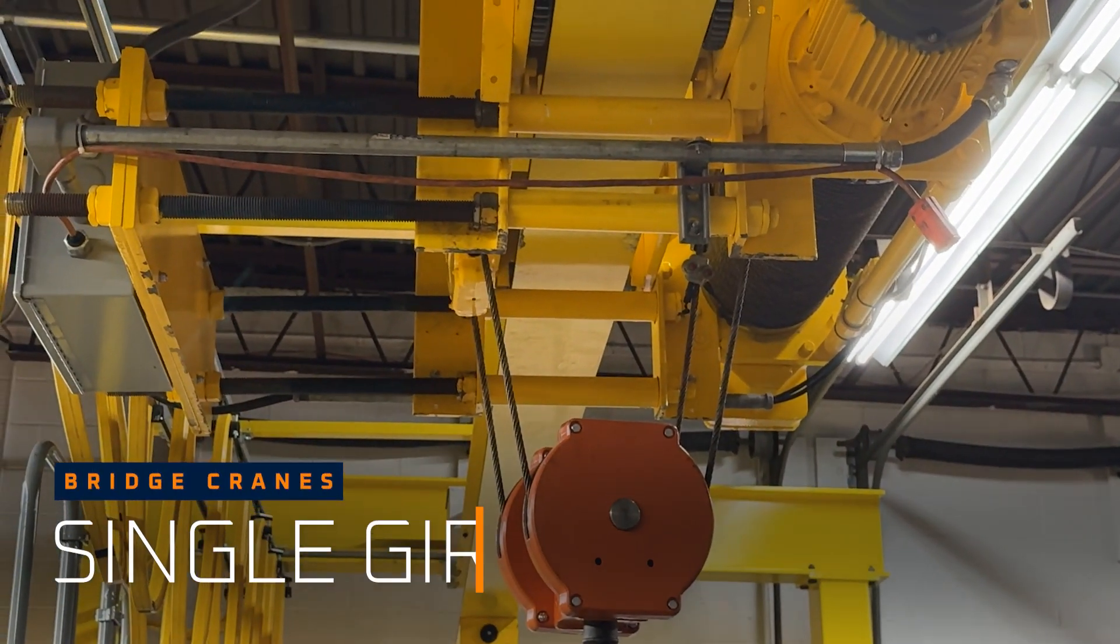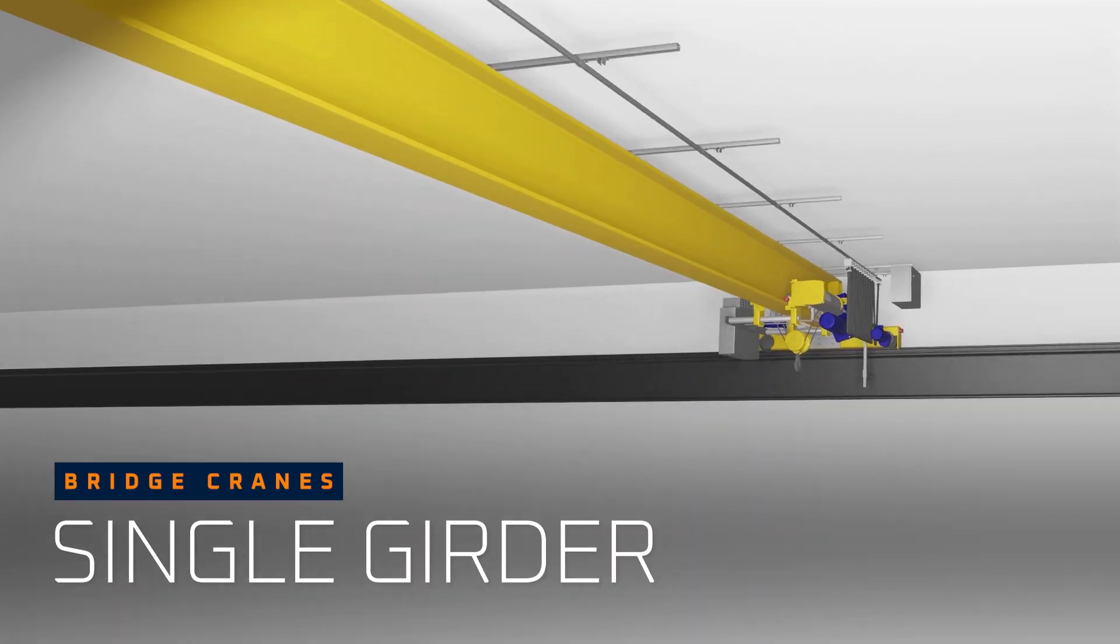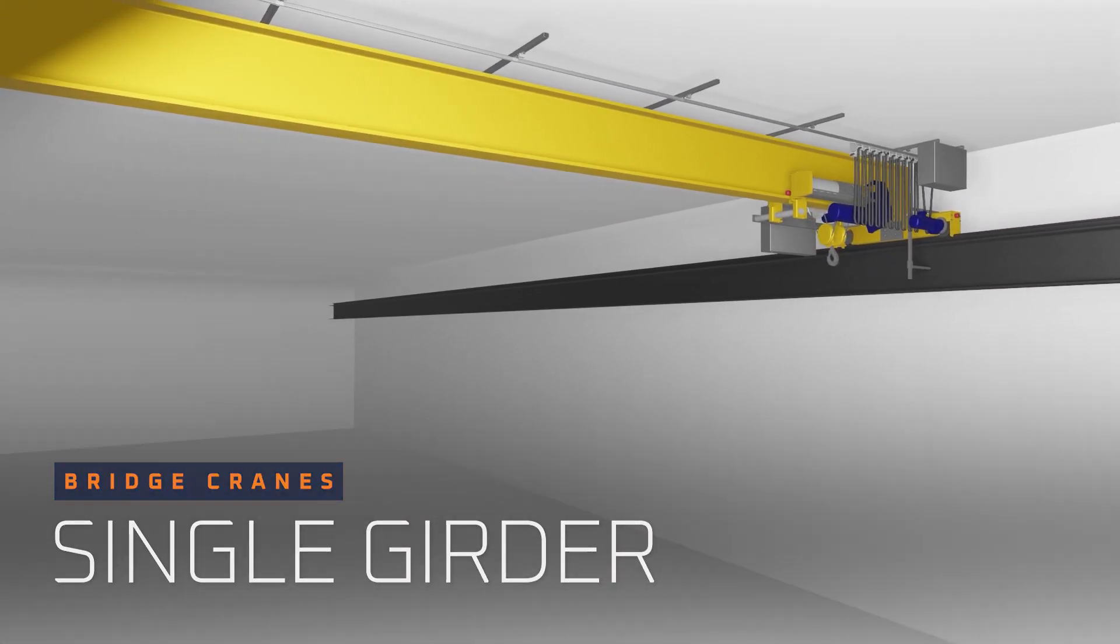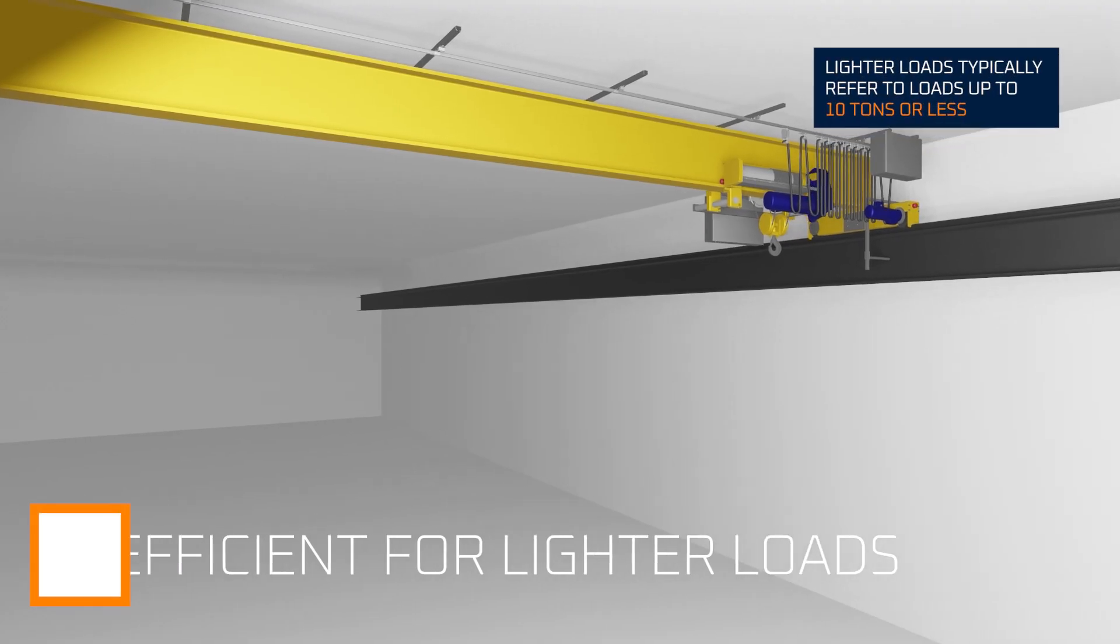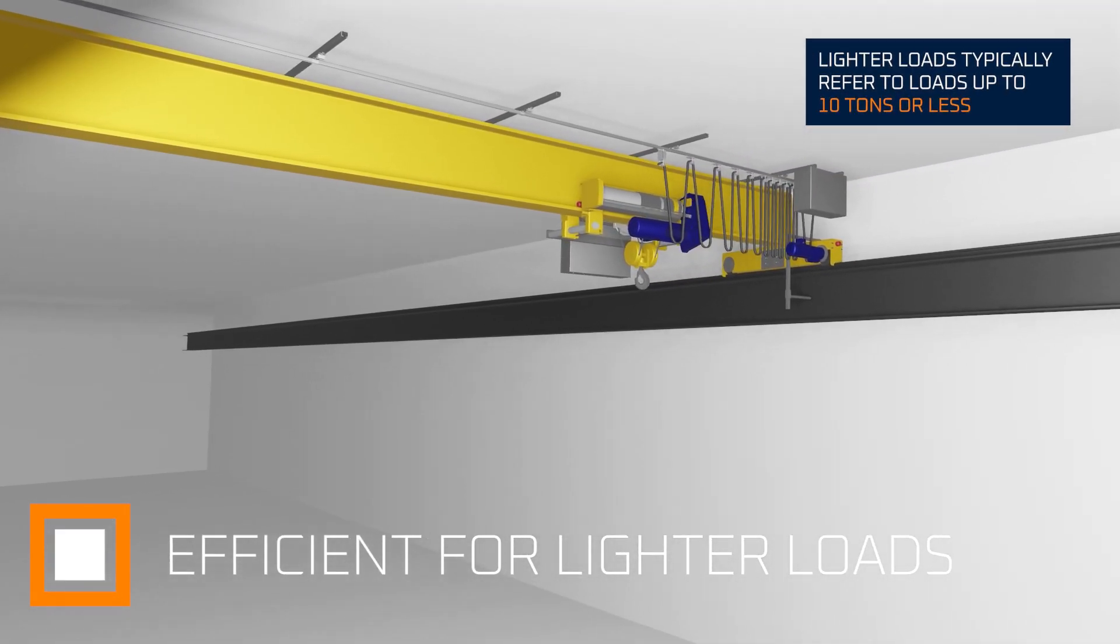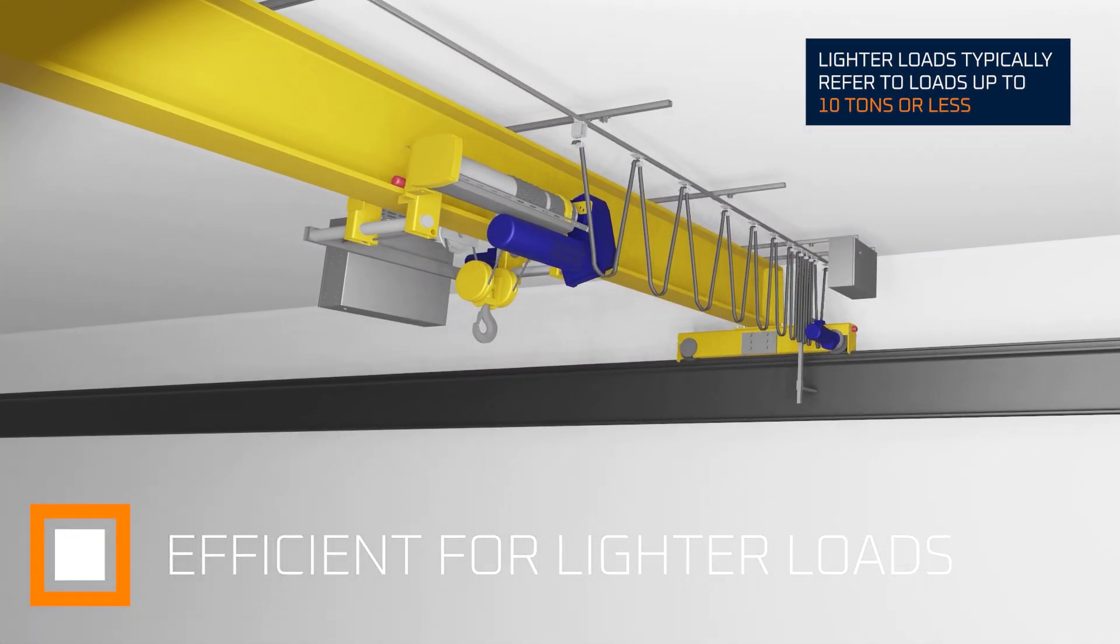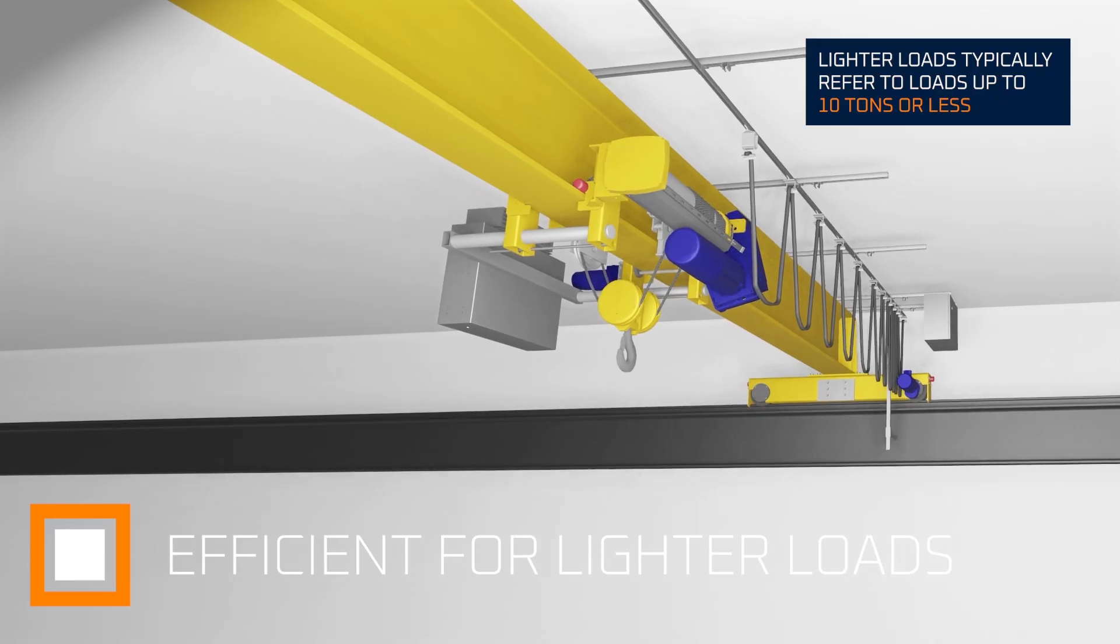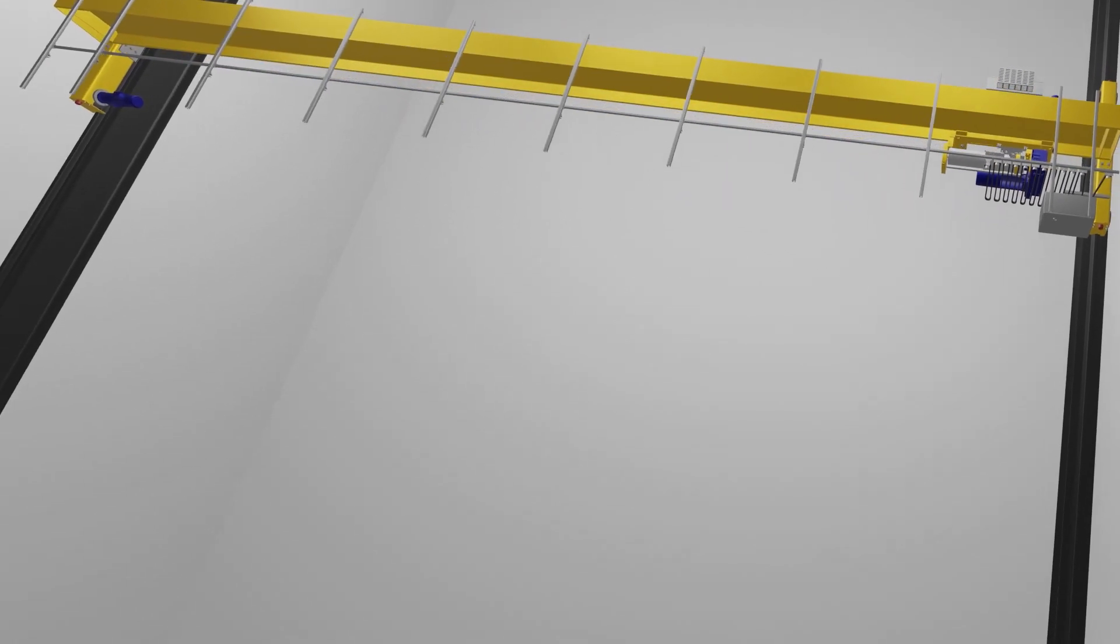Starting with square one or girder one, single girder cranes are an efficient option for smaller loads such as light machinery, various raw materials, and pallets of supplies. All the while taking up less room above the runway girders.